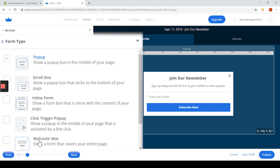For the form types we can choose between: show a pop-up box in the middle of the page, a pop-up box that sticks to the bottom of the page, a form box that is in line with the content of the page, a pop-up in the middle of the page that is activated by a link click, show a form that covers the entire page, or show a bar that sticks to the top of the page.